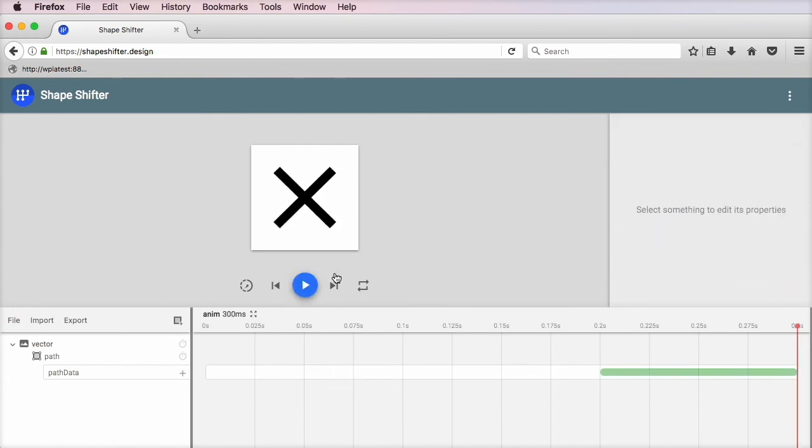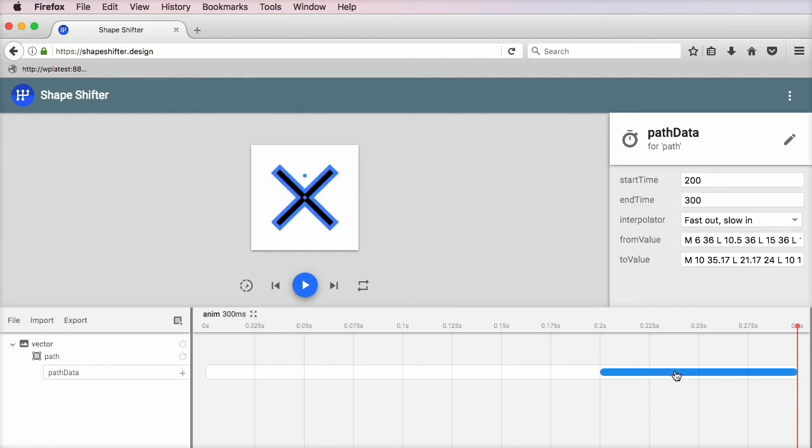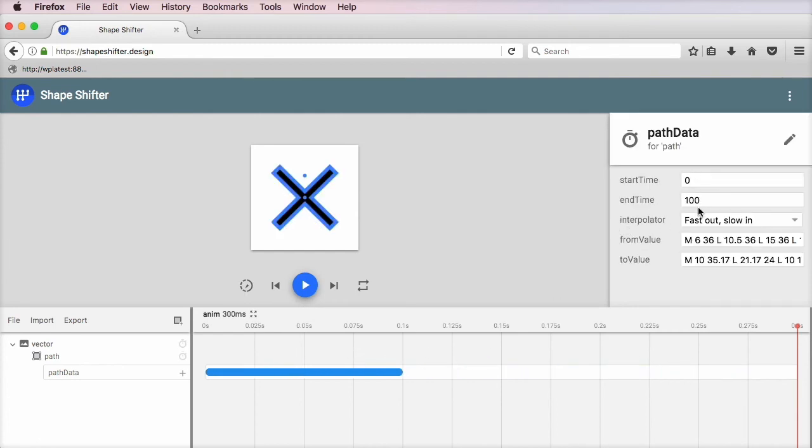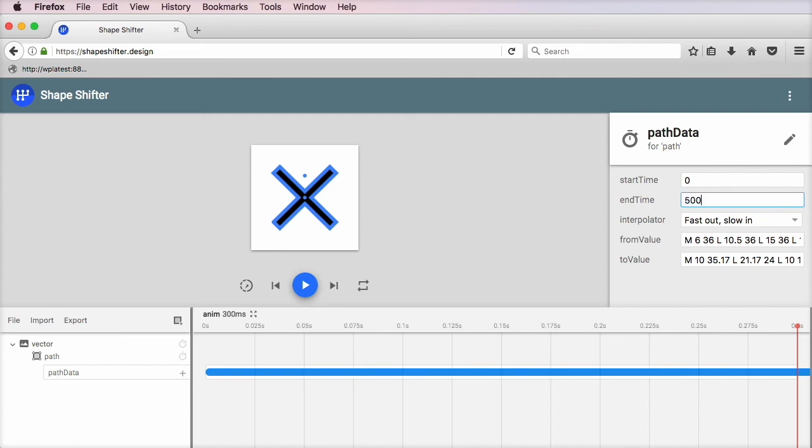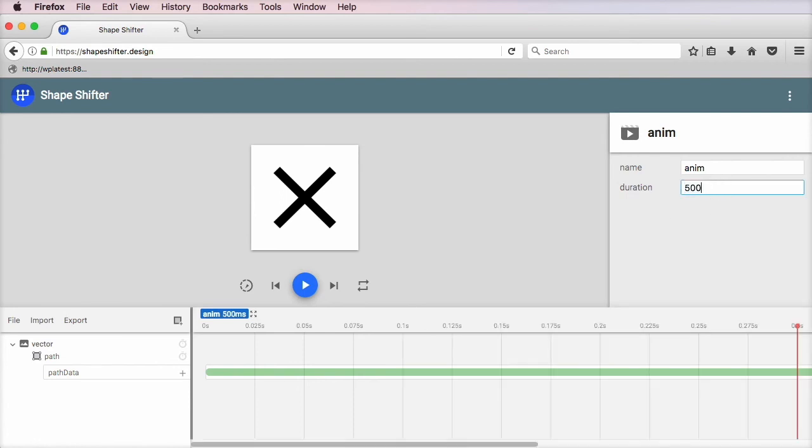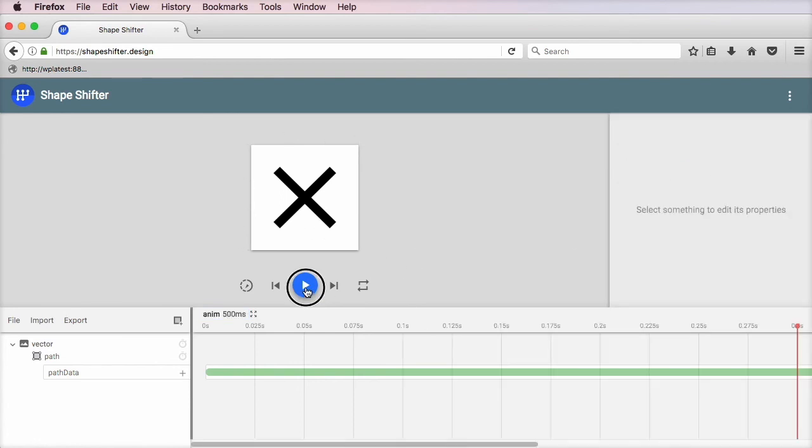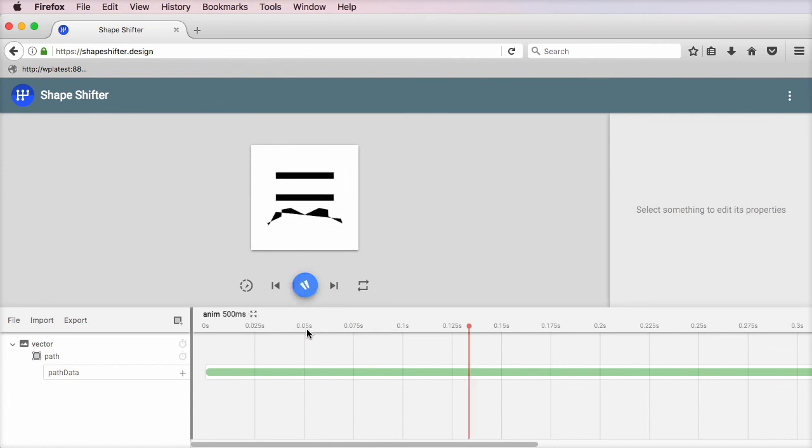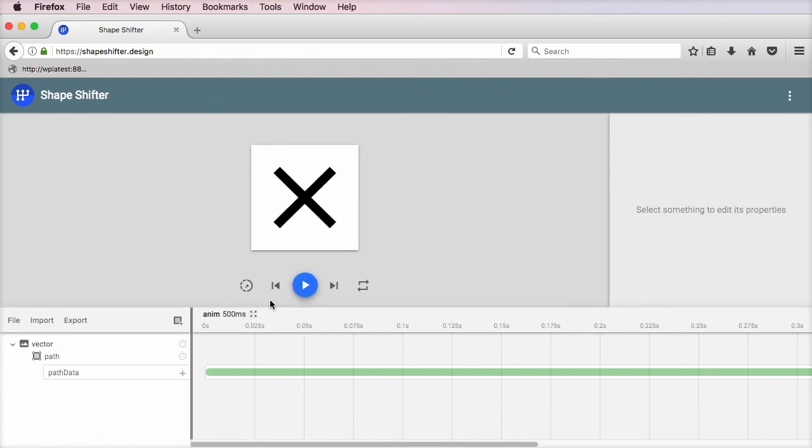instead of adding those points ourselves. So I'm going to hit the autofix button. And now we have a nice animation. Let's bring this further in. Let's make it over 500 milliseconds. And let's also change the timeline duration to 500.